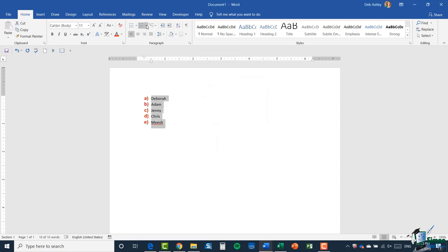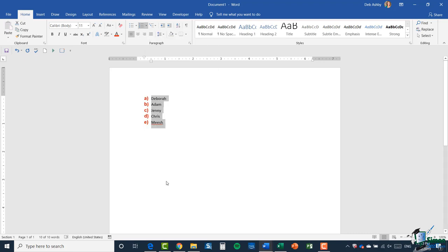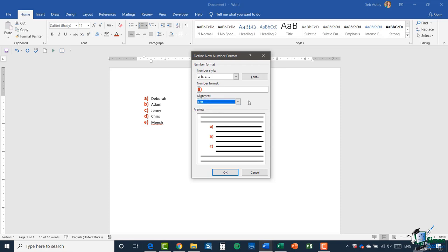Back in define new number format, you can also choose your alignment. Currently it's set to left alignment, but you could choose to center it or put it on the right, which makes some minor adjustments to the placement of that numbering as well.